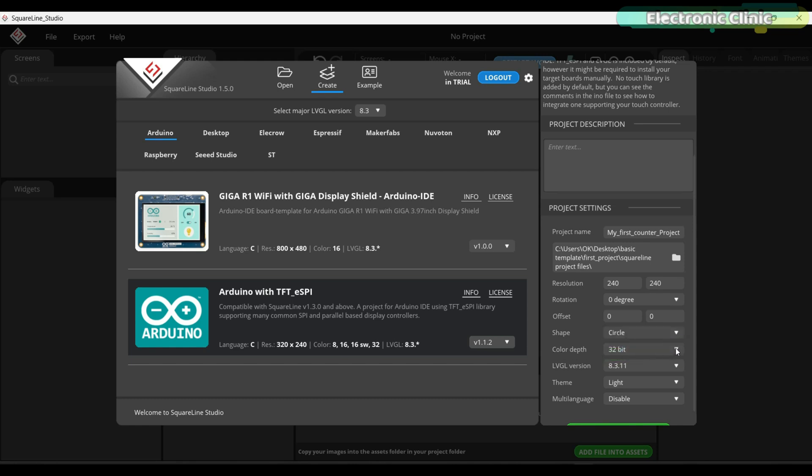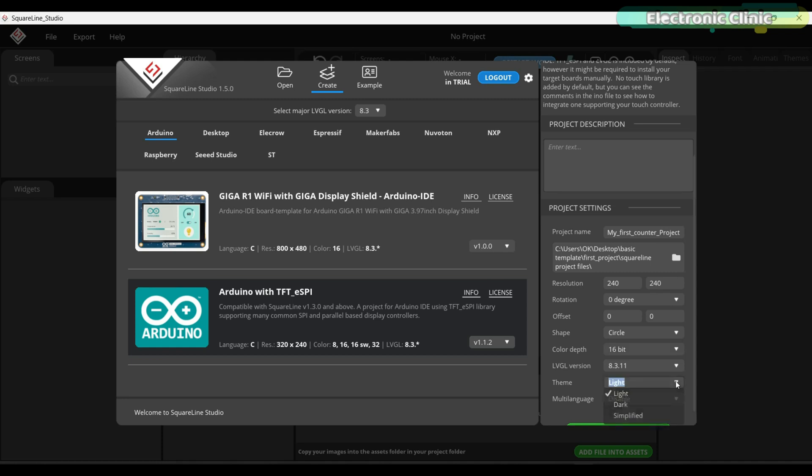Select the color depth as 16-bit. You can see the LVGL version 8.3.11. We will install the same version of the LVGL library in the Arduino IDE. Otherwise, it will generate an error. Next, you can select a light or dark theme as per your preference, but I'm going to proceed with the dark theme.